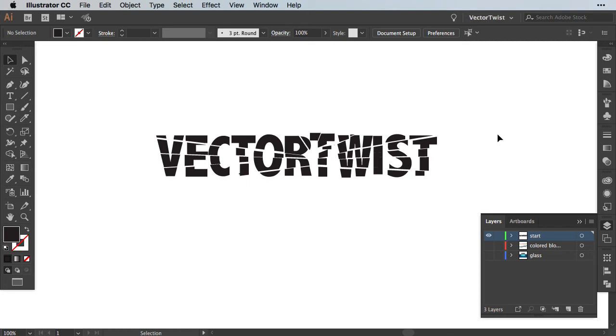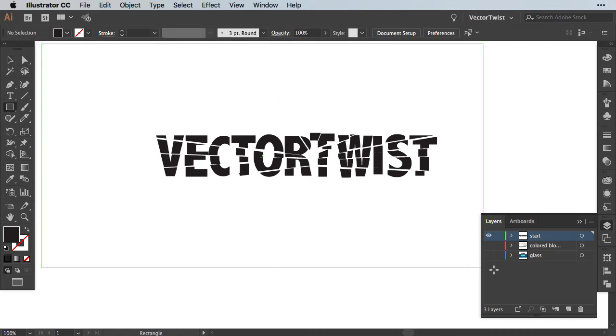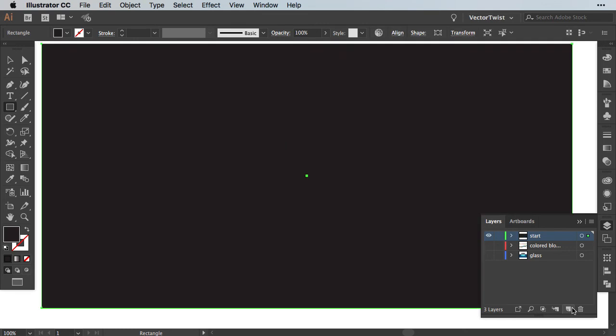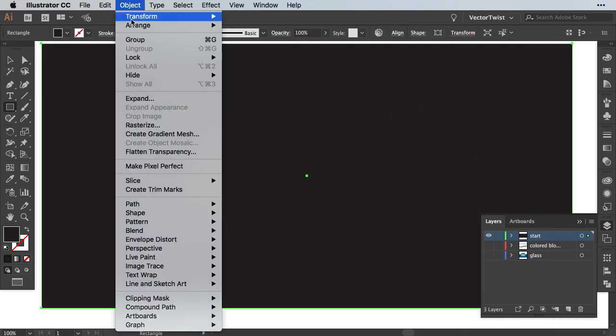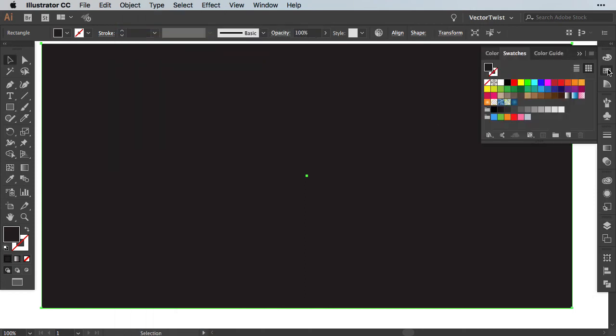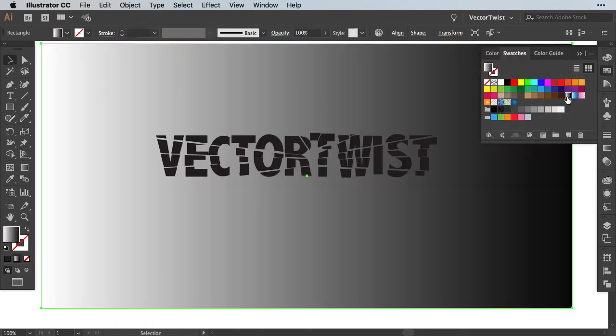Now the next step is to create a background with a blue gradient. So let's select the rectangle tool and create a rectangle on top of the text and then move it to the back. Go to Object, Arrange, Send to Back.